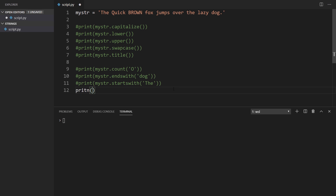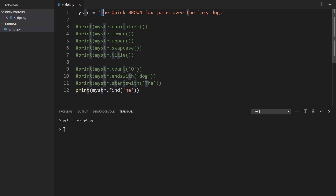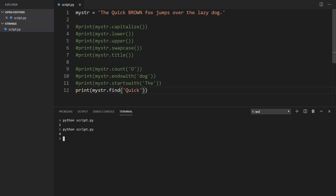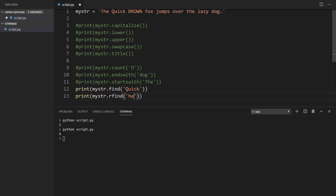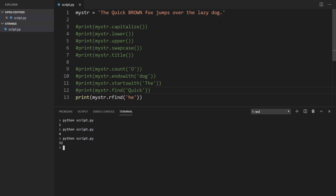Now let's try find. I'll print mystr.find('he'). I have two instances of 'he', but we see it returns the first one — H is at position 1. If I look for 'quick', we see position 4: zero, one, two, three, four. In addition to find, we have rfind. If I try rfind with 'he', we get 32 — it starts at the end and looks for the first instance from the right. So find looks for the first instance from the start, and rfind starts from the end.